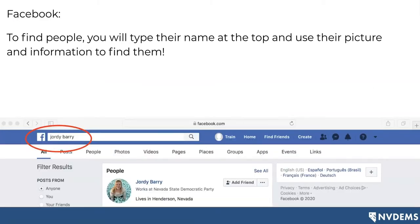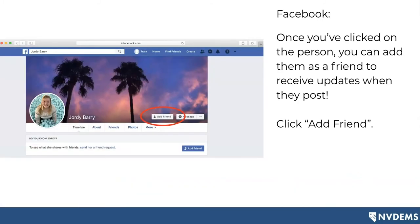To find friends on Facebook, you can type in their name at the top in that white bar, then use their picture and information to identify them. For example, I've searched my name Jordi Barry and I'm the first person that pops up — though that might not be the case for everybody, so make sure you're friending the right person by using their picture. We can see in this instance that is a picture of me, I work for the Nevada State Democratic Party — so it's likely the correct Jordi Barry. To add me, you would click 'add friend.' Once you've clicked on that person, you can also go to their profile. I have privacy settings on mine, so not everything is public — you would need to click 'add friend' to see more information.